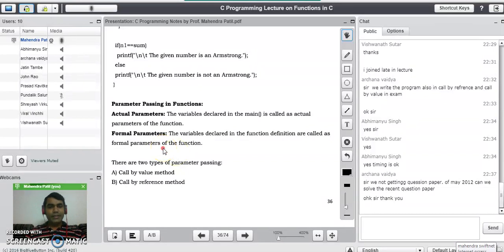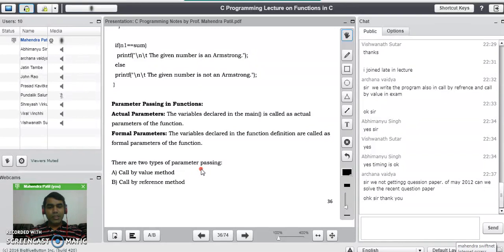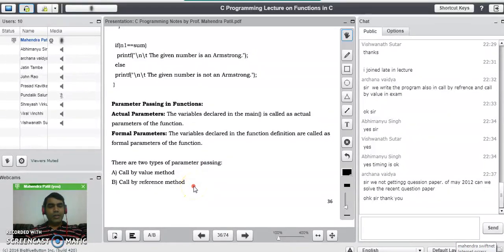There are two different types or ways by which we can pass parameters to the function. The first is call by value, also known as pass by value. The second is call by reference, also known as pass by reference.